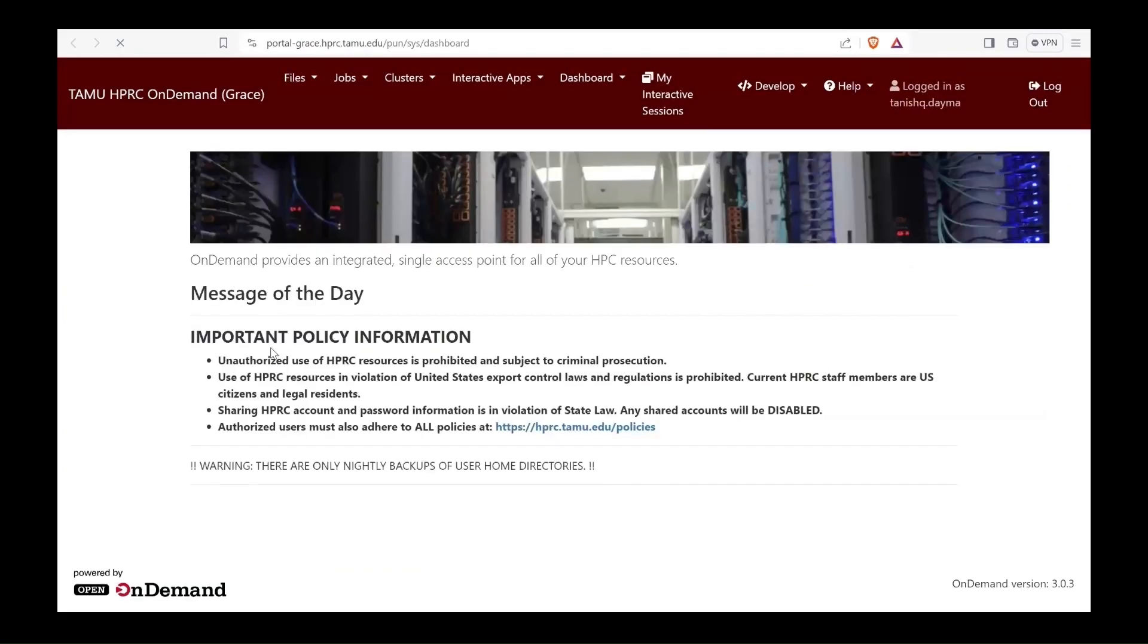When you go to these links, you should be prompted by the CAS authentication system to enter your NetID and password along with the Duo authentication prompt. I'm already logged in, so I did not get that option.